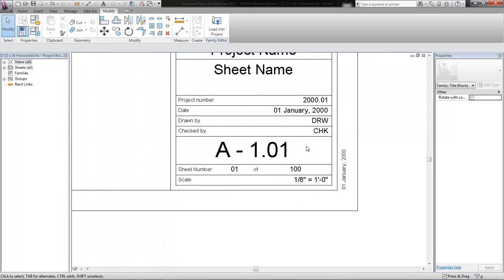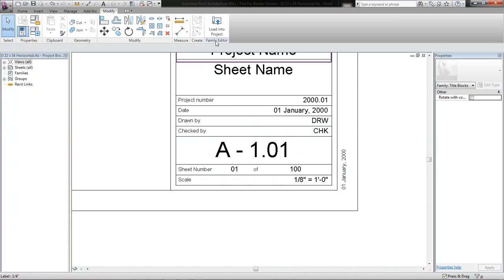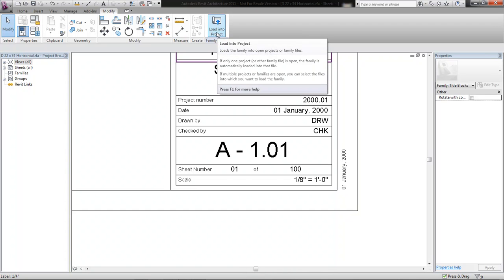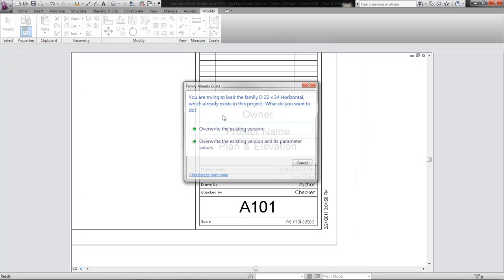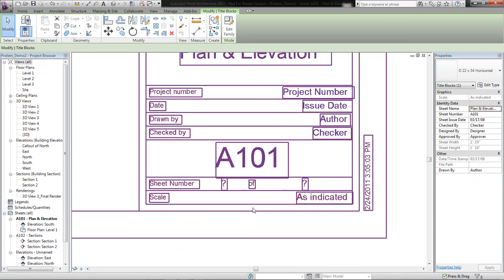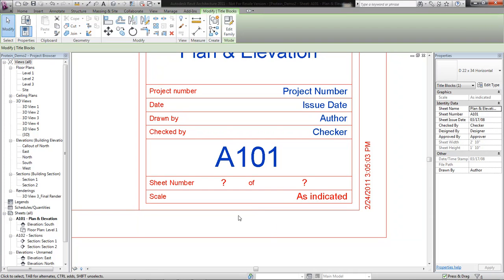An experienced user that understands families and parameters would have no trouble with this step. The problems usually arise when it goes to insert it into a project and they don't understand exactly why it doesn't work. So let's load this into a project and update it. Here's my new title block — and then they click on it and say, 'Hey, this is red, not blue.' That means users can't enter this.